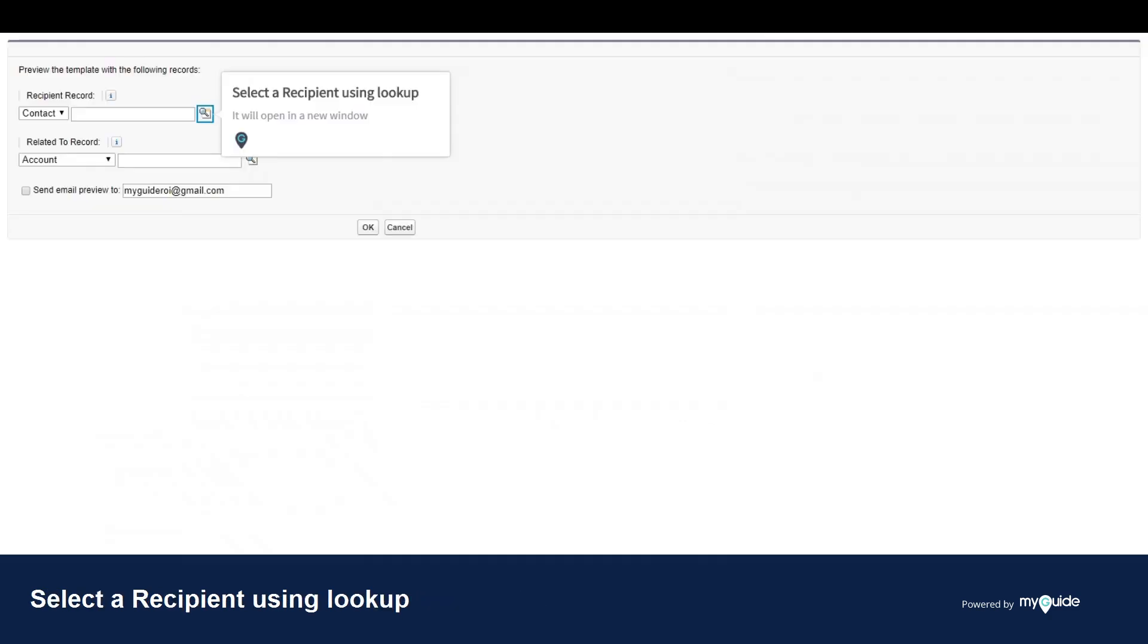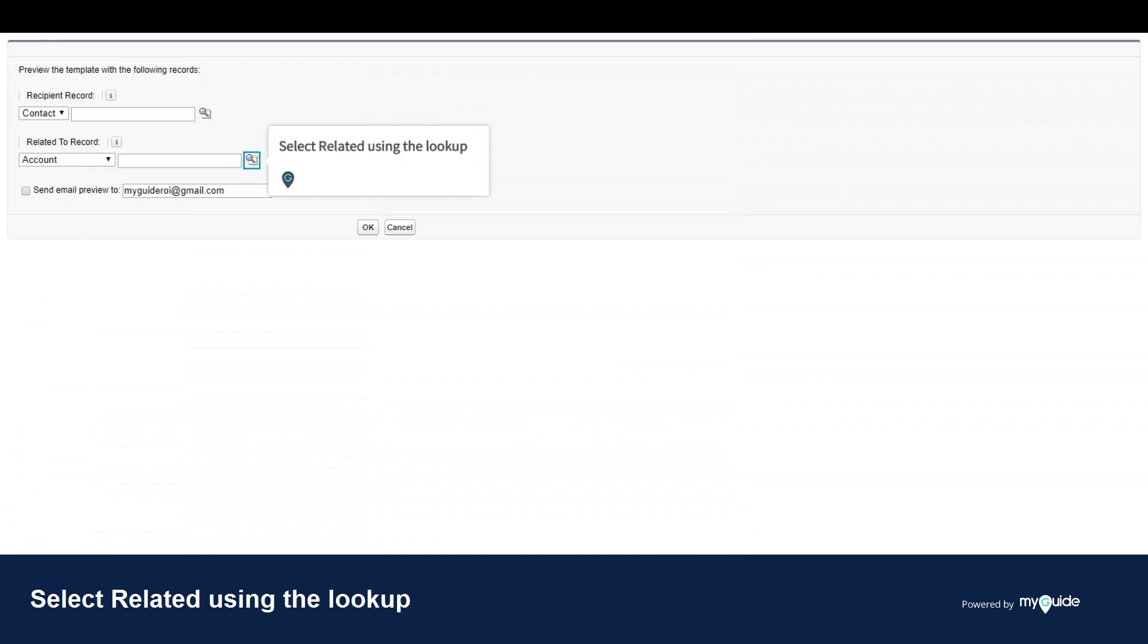Select a recipient using lookup. It will open in a new window. Select related using the lookup.